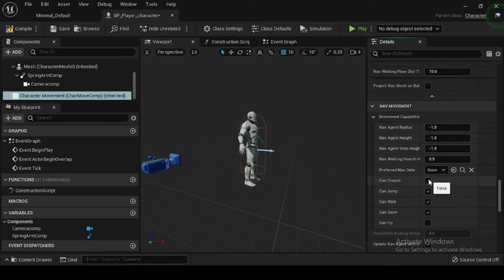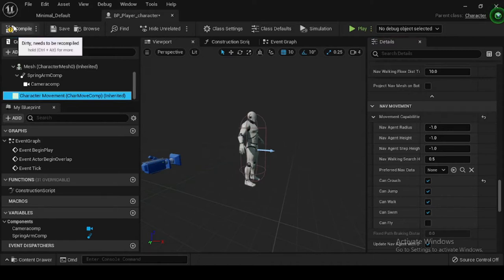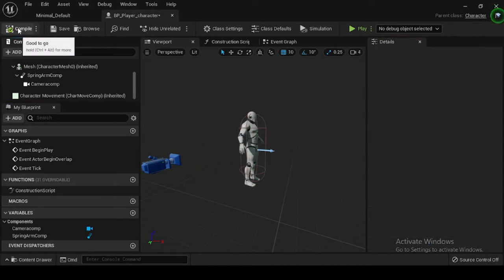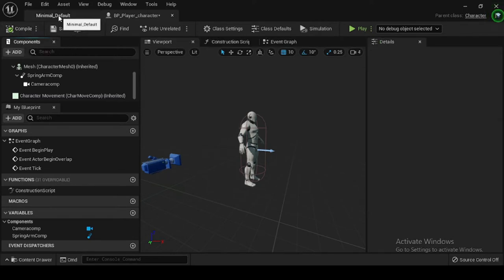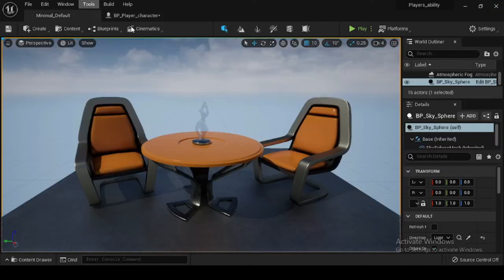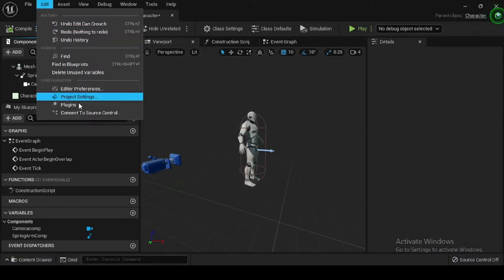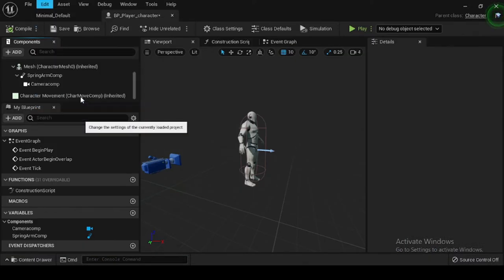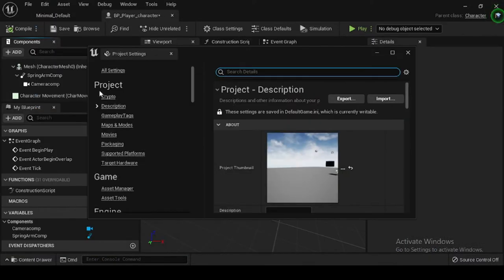Now compile and save. Now let's create input key mappings and input movement events. You will need to set up some custom logic that will move your character when an input key such as W, A, S, or D is pressed. Navigate to Edit, then Project Settings, and then Input. In the Bindings category, click the plus sign next to Action Mappings to add: Jump with key value spacebar, Crouch with key value left control, and Sprint with key value left shift.